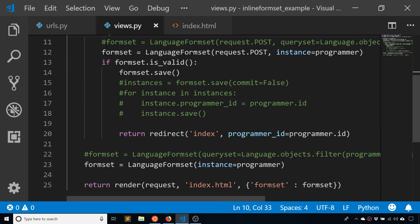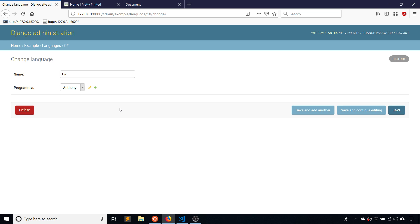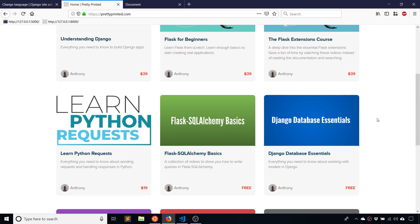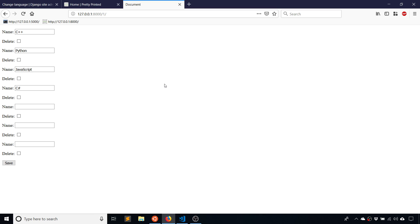I hope that all helped. There was a lot of setup in the video, but once we got into it things went quickly and we can see the differences between plain modelformset_factory and inline_formset_factory. Just a reminder: if you want to follow Django in a structured way, check out my website. If you have questions, leave a comment below and I'll respond. If you liked this video, please give a thumbs up and subscribe. Thanks for watching!